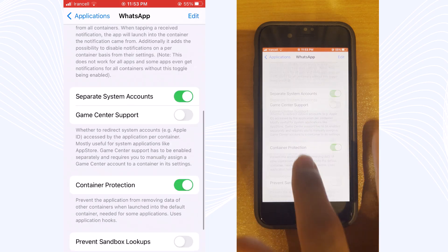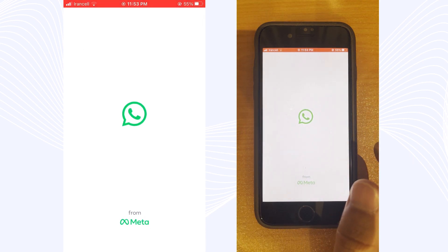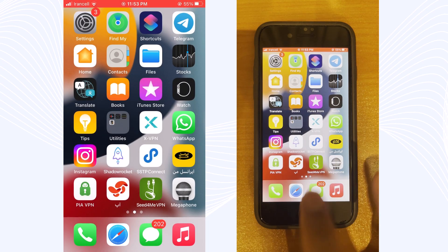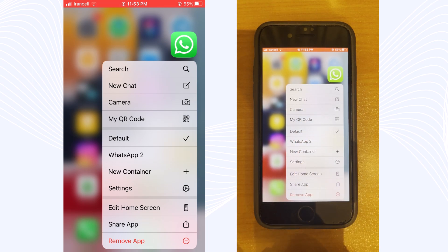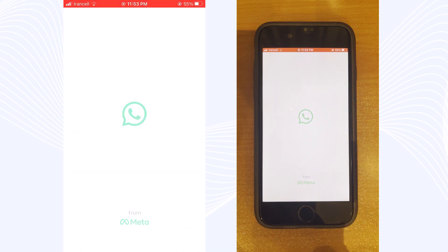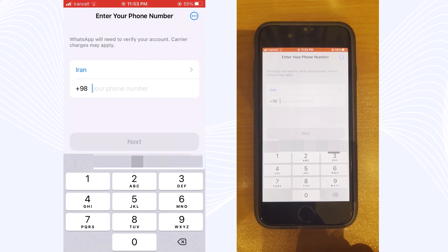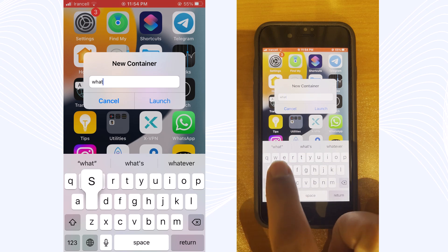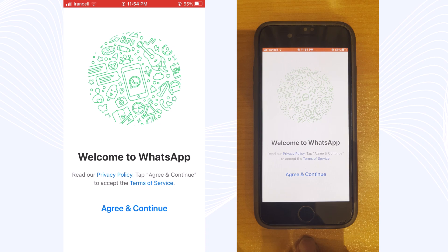Go to your default WhatsApp to see it has an active user. Now hold on the WhatsApp icon on your home screen and select WhatsApp 2. Wait and you can see the cloned WhatsApp is fresh — you can add a new phone number and have a new profile on WhatsApp. This tweak is like magic. Whenever you want, just tap on New Container, set up a new profile, launch it, and you have a third one. Switch back to your default account and everything is perfect and works.